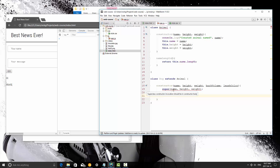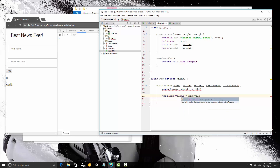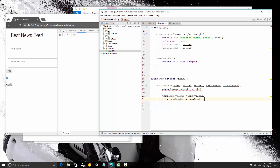The editor says superclass constructor invocation should be in constructor body, which is strange because that's exactly where it is. Let's make sure that's indented properly — there we go. So once we get that created, the dog object that we create has a name, height, and weight. But we're also going to give it a bark volume and a leash color. So let's set this.barkVolume equals barkVolume, and this.leashColor equals leashColor. So at this point the dog has a name, a height, a weight, a barkVolume, and a leashColor.